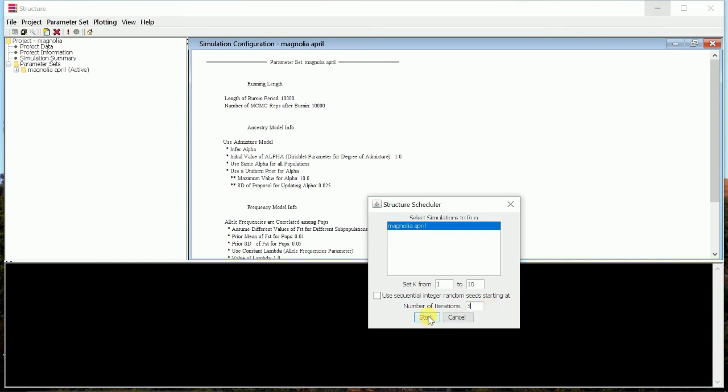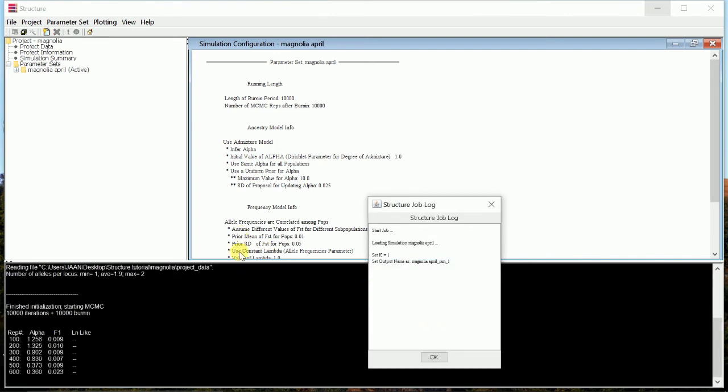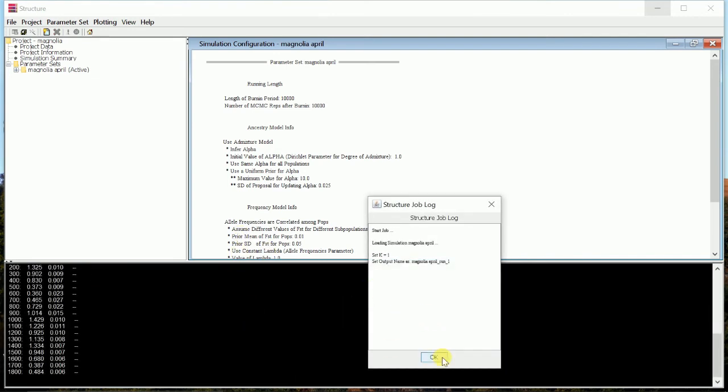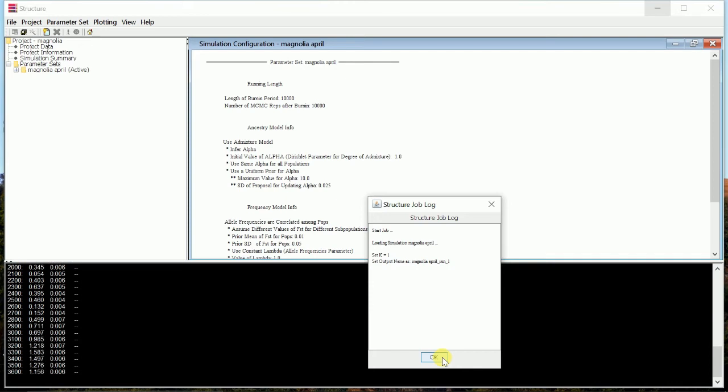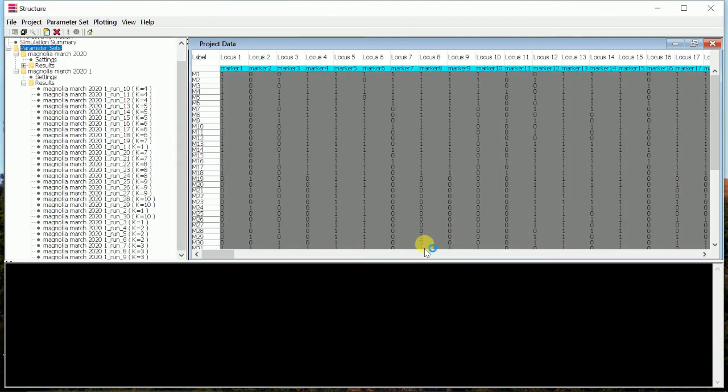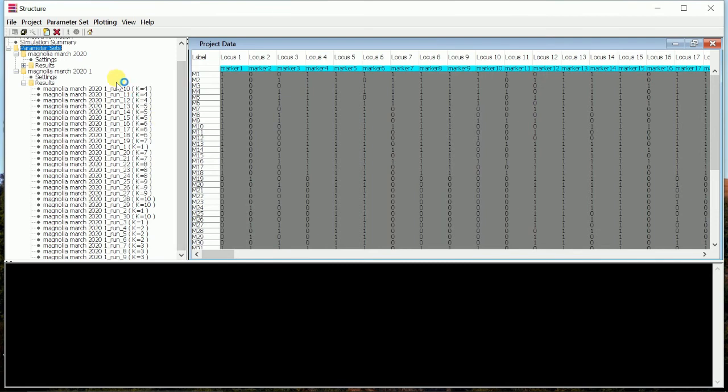Just click start. Now the project has been started and we have to wait. After 10 to 15 minutes, your job will be done. So let it run for some time. After the job has been completed, then there will be so many results that you will get in here and you can check it individually.